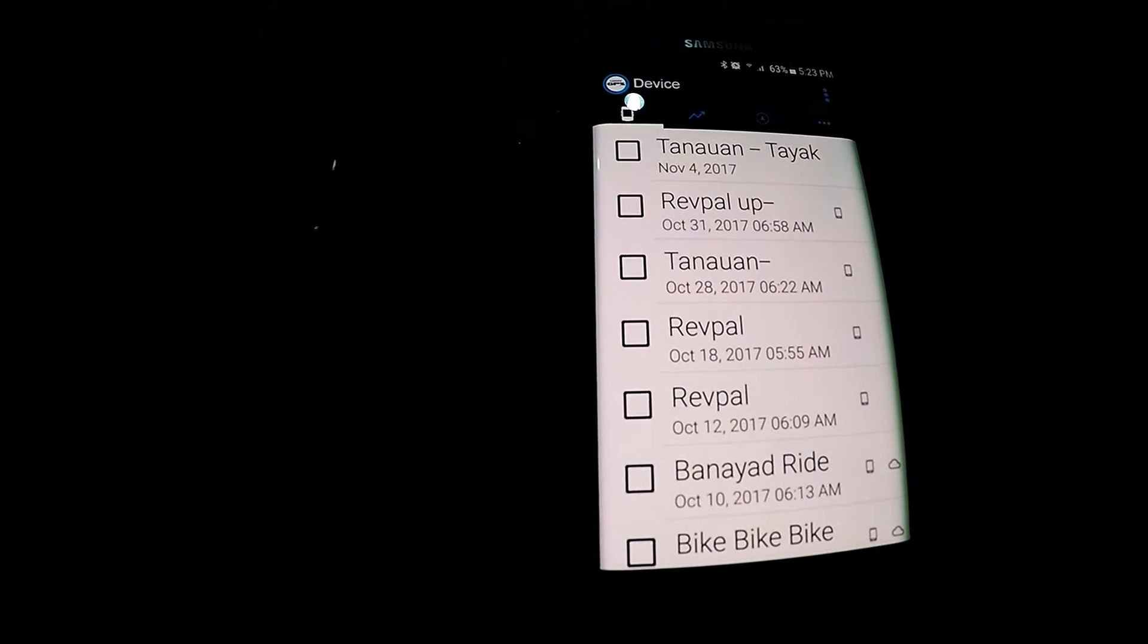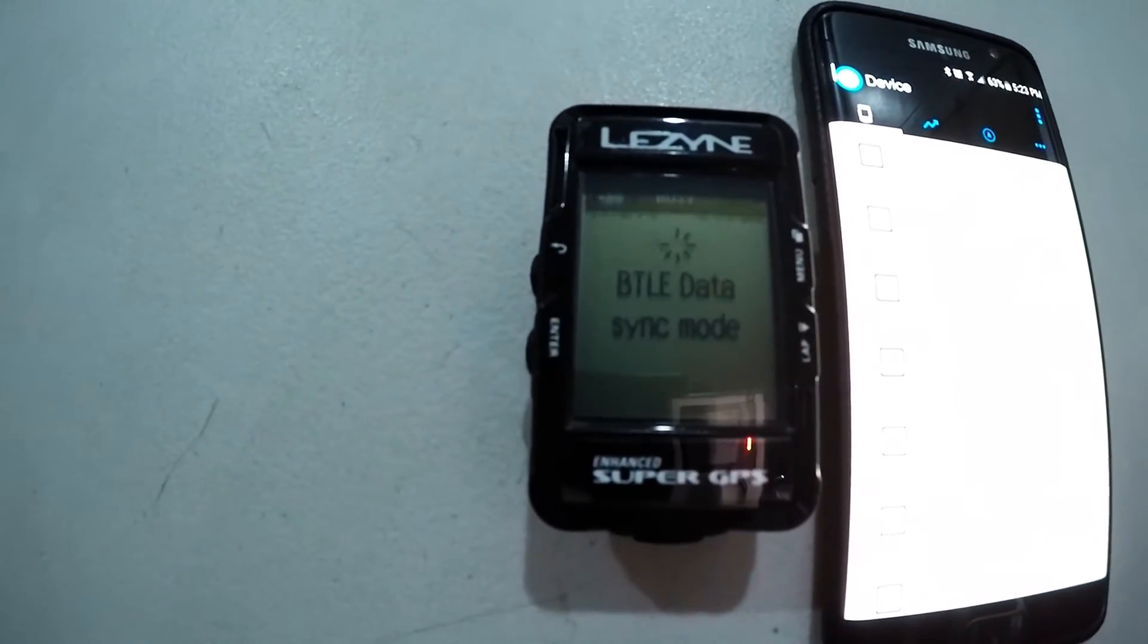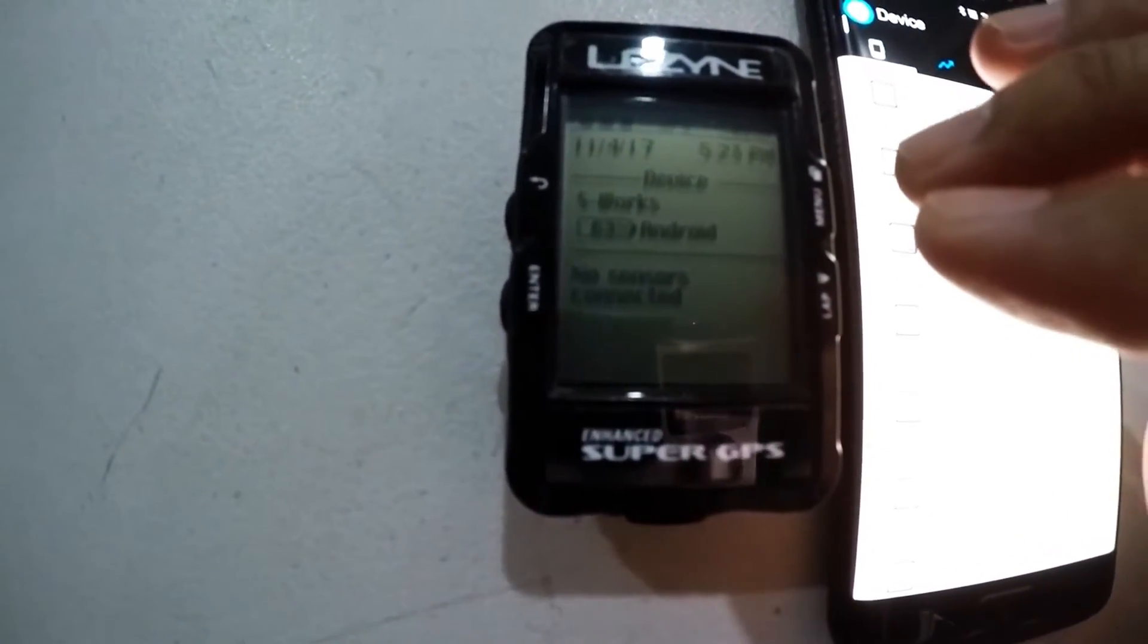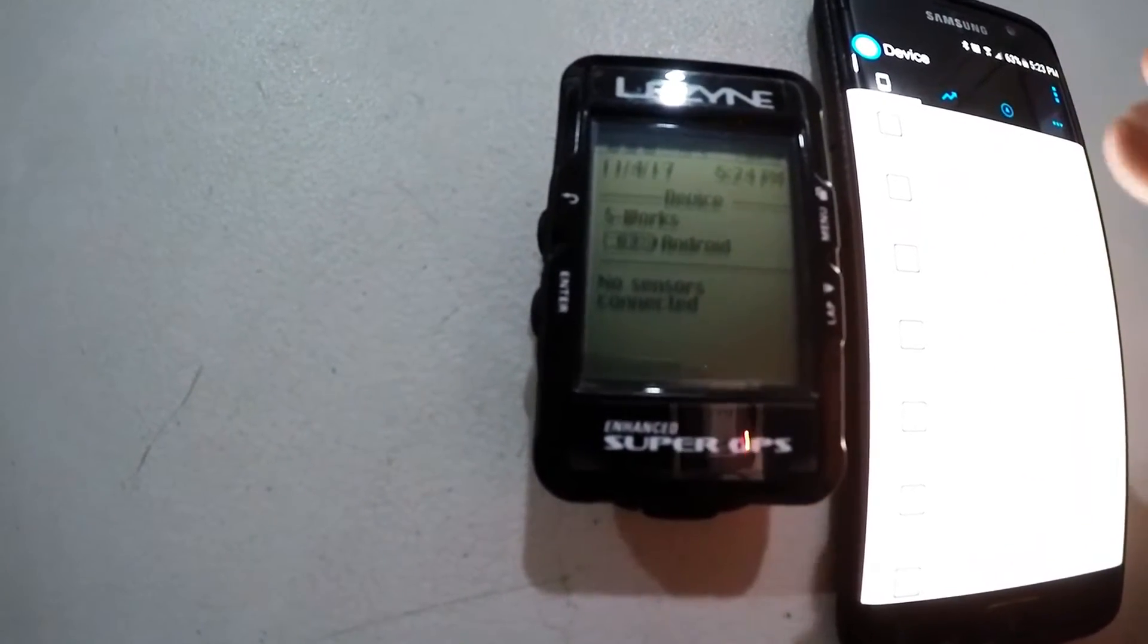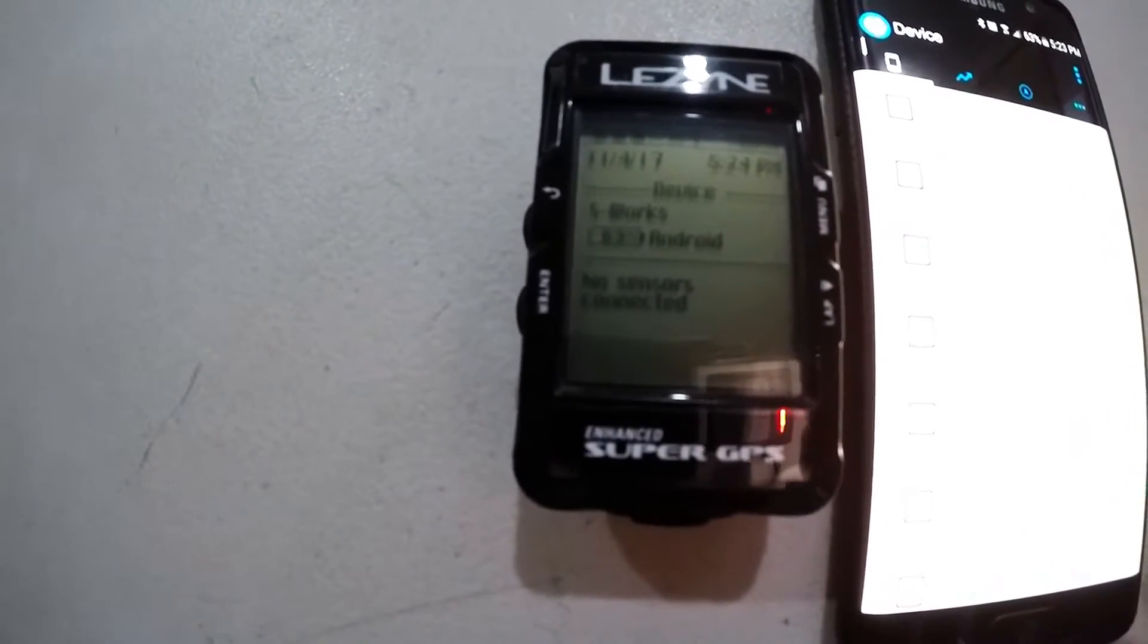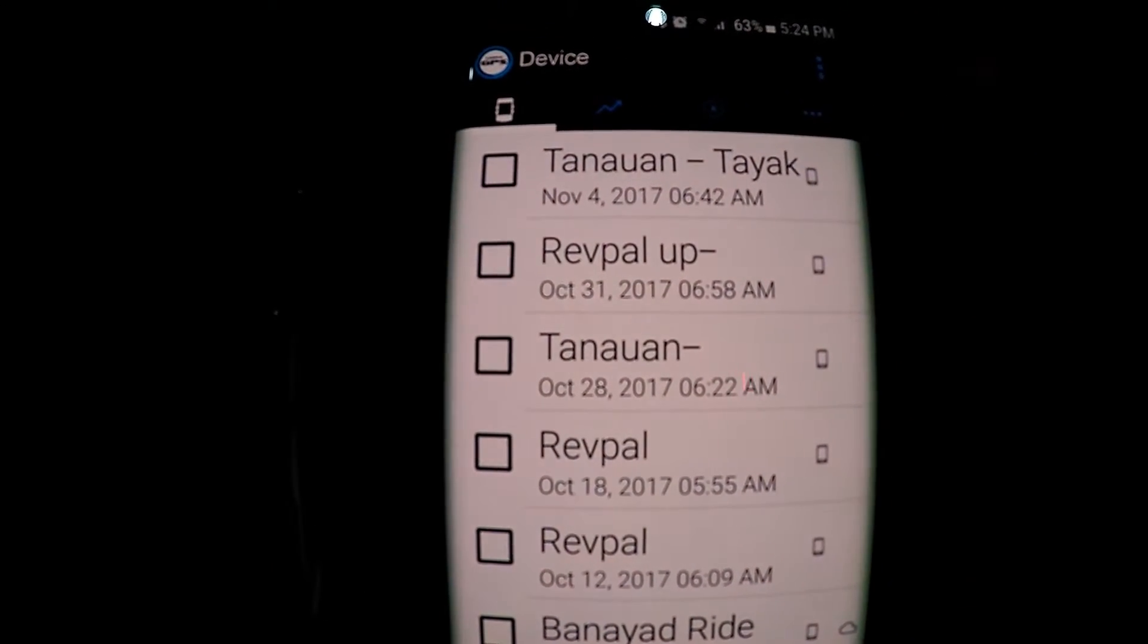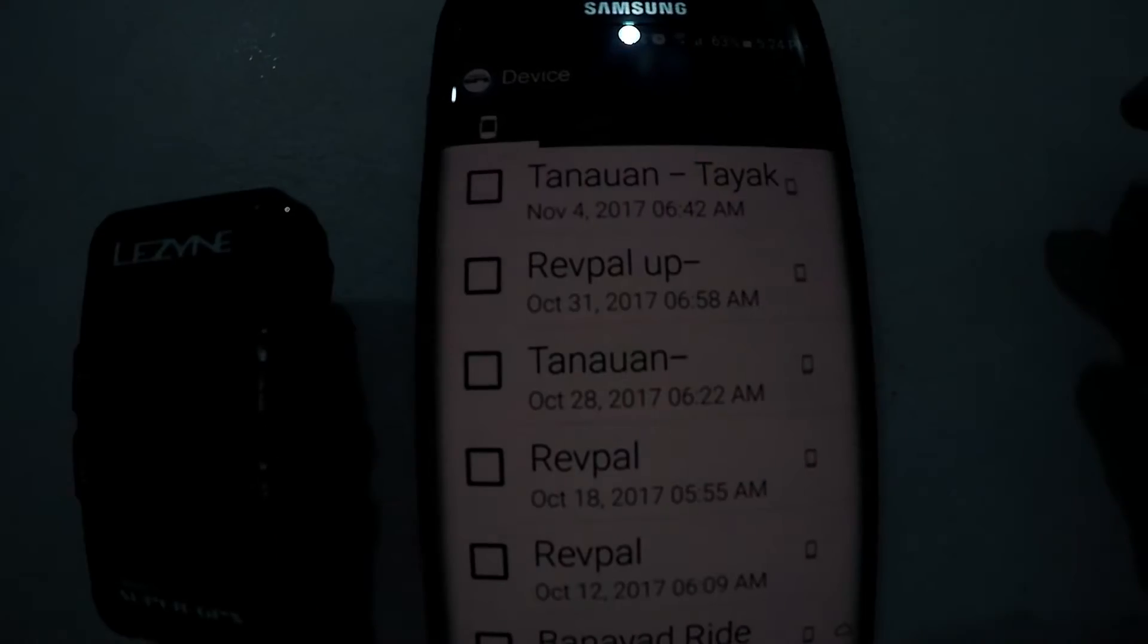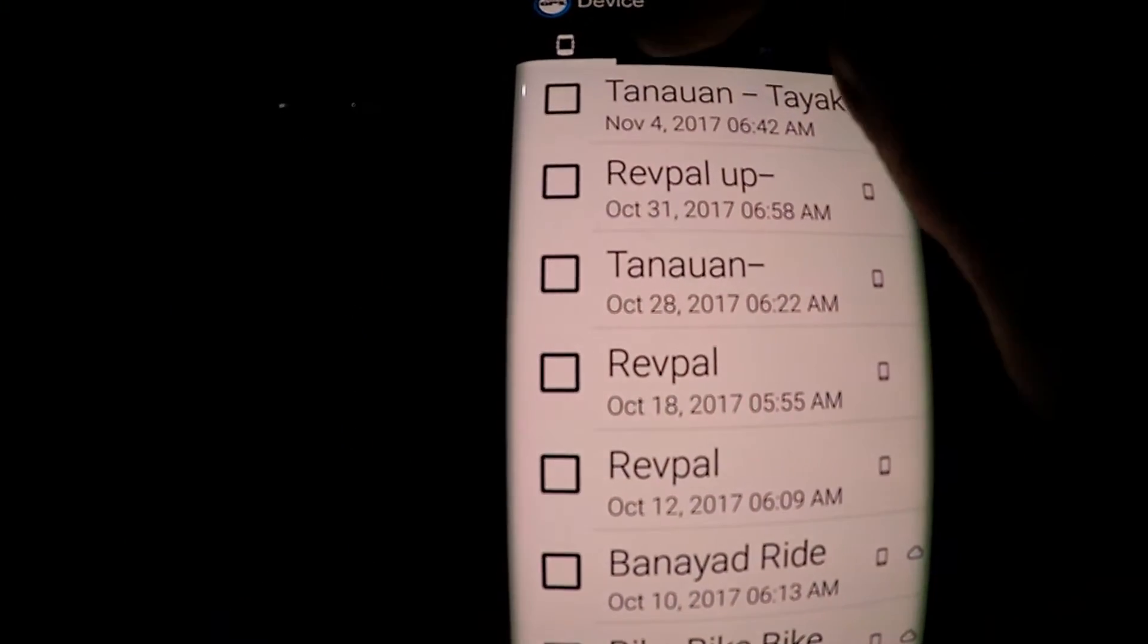So what we just need to do is to see that the Bluetooth sync mode is already off. So now it's already uploaded to your Ally app cloud.